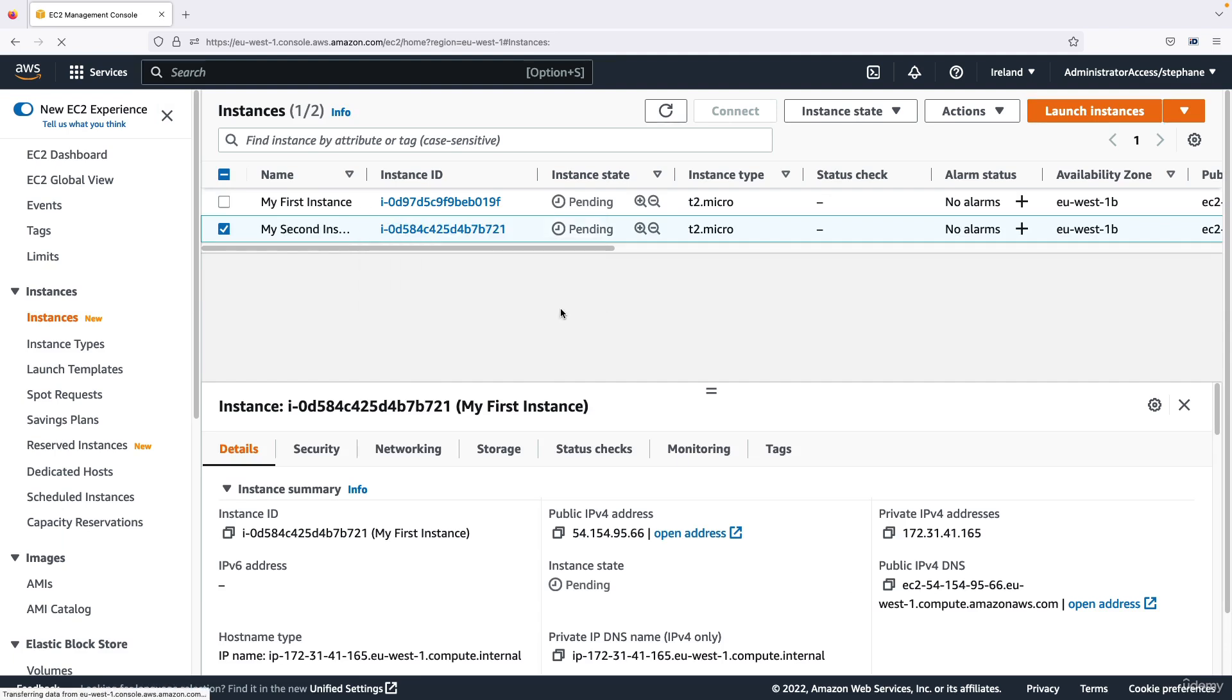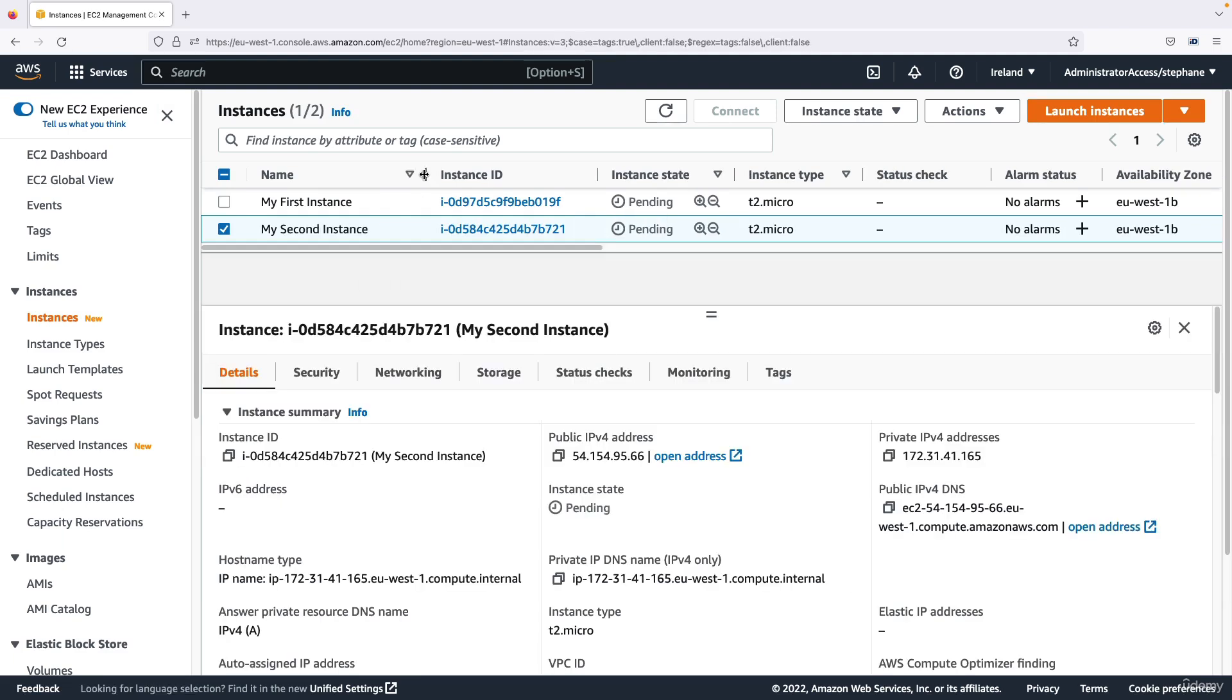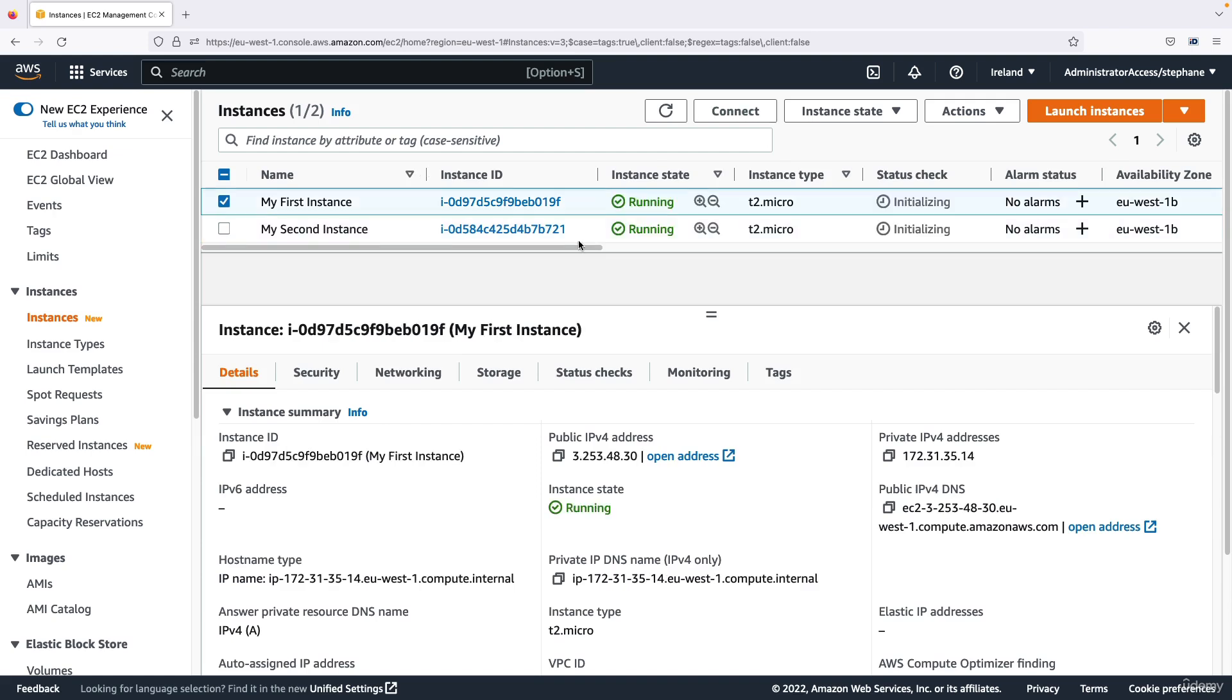Let's wait for these instances to be ready. So my EC2 instances are now ready.